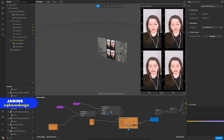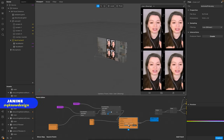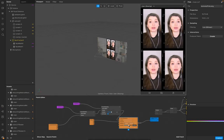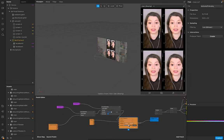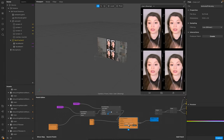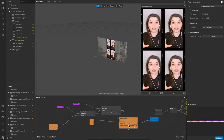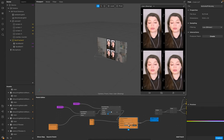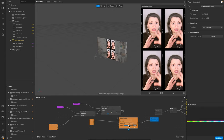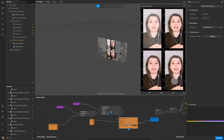Hello, hello everyone. Welcome to Cure Design. I'm Jeline. And in this tutorial, I show you how to create the face distortion, retouching, and LUT with Render Pass. And of course, create this screen effect like in a photo booth as well.